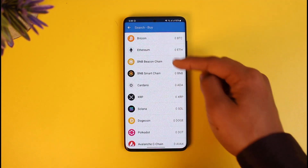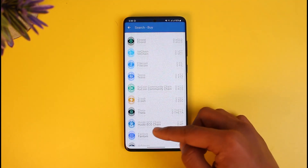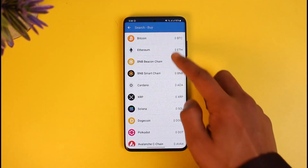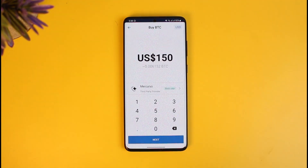Once you tap on Buy, since we're learning to buy Bitcoin, I'll select Bitcoin. Before that, note that you can also choose to buy any other cryptocurrency that you want. In this case, I'll select Bitcoin.